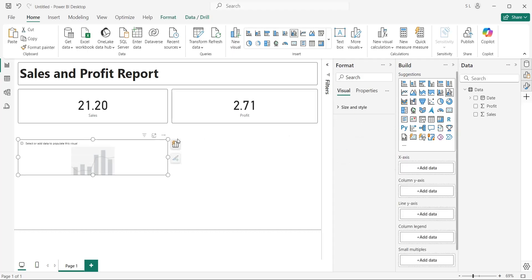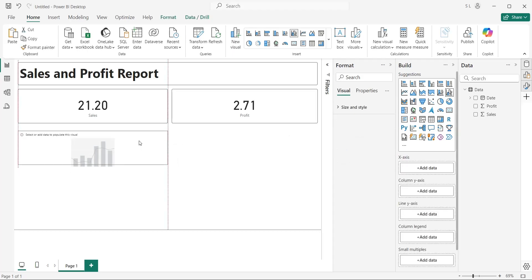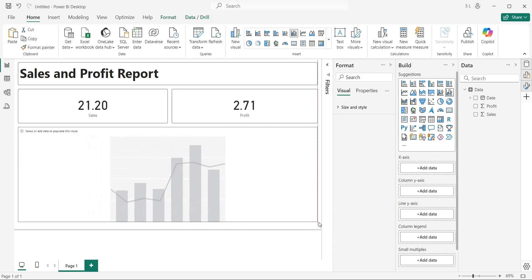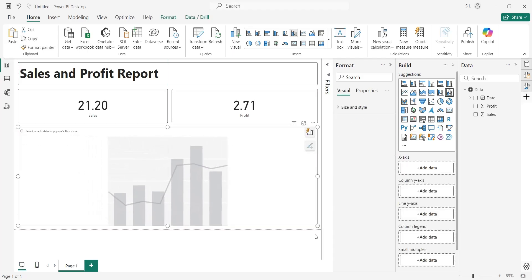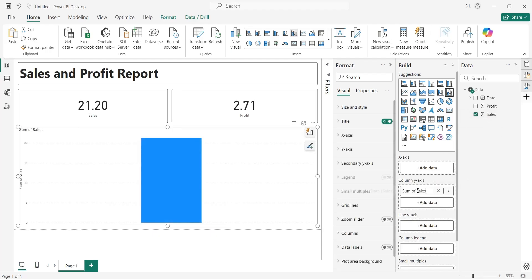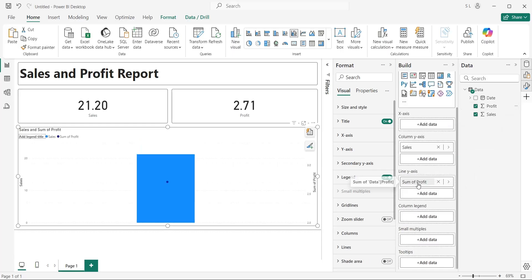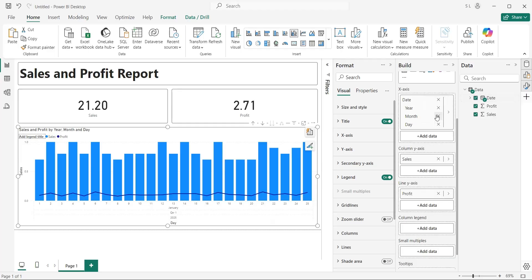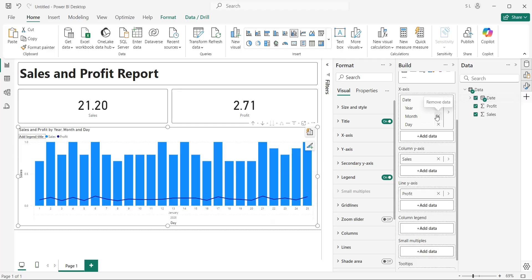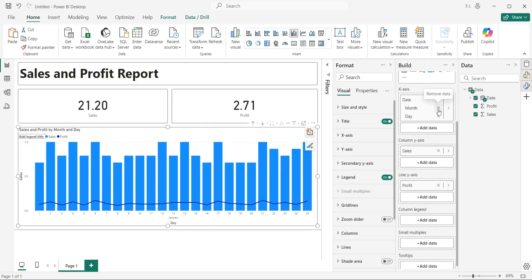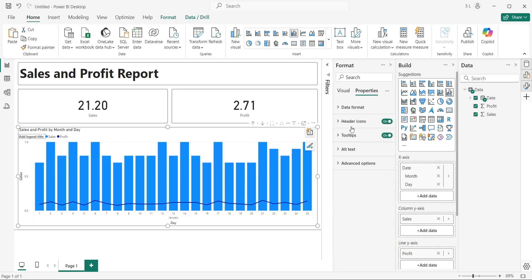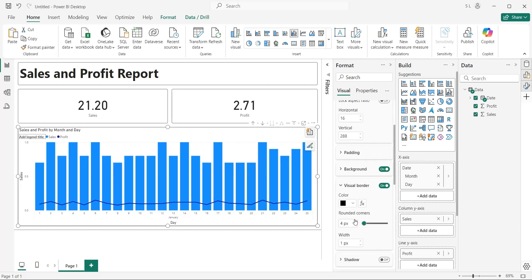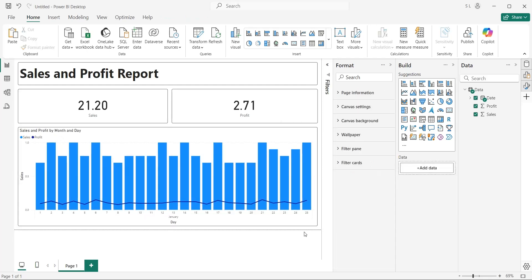Finally, add a Line and Column chart to your dashboard and place it at the bottom of the dashboard. Add the Sales field to the Column Y axis of the Line and Column chart. Add the Profit field to the Line Y axis. Add the Date field to the X axis of the chart. Remove unnecessary information such as Year and Quarter. Turn on visual borders and rounded corners for this visual for better appearance. We are now done with our dashboard.